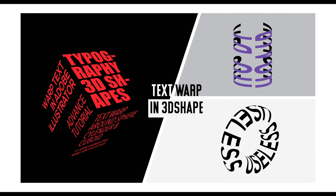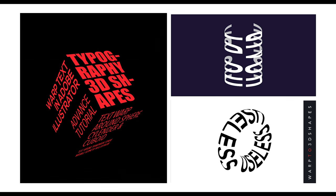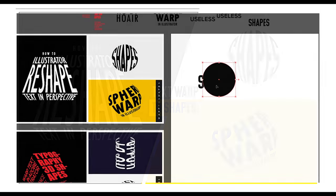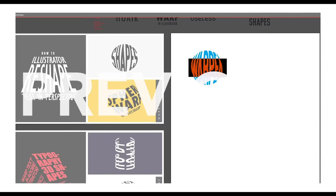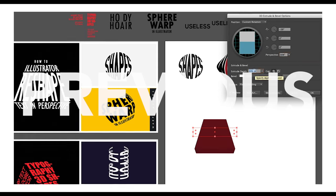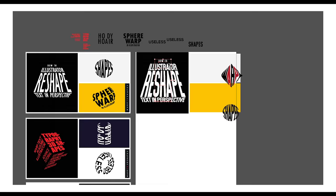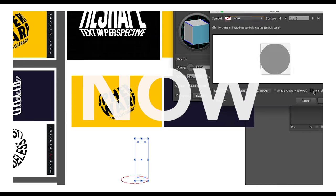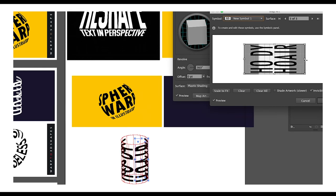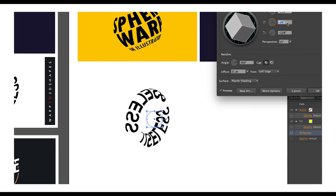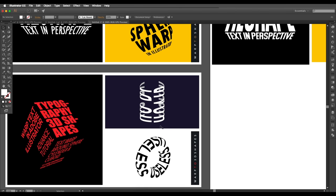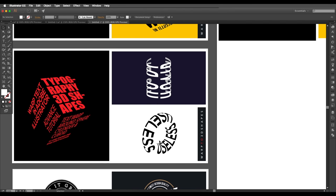Welcome back to another episode of Creative Process. In this video we'll look at how we can wrap text to any shape you like. We've seen how to reshape text in circles and squares, and how to create a perspective text effect. Now we'll understand how to wrap text in 3D shapes using simple techniques and options.